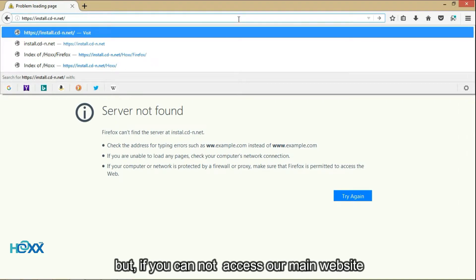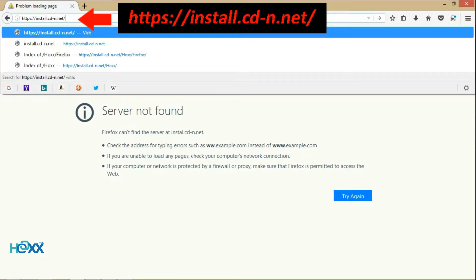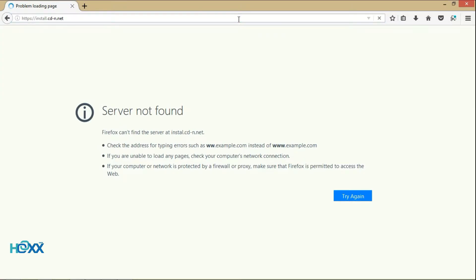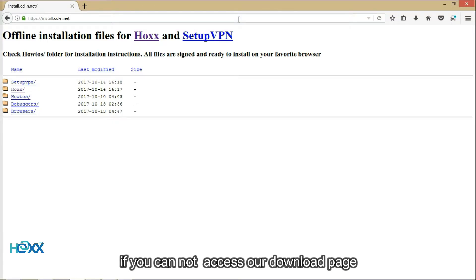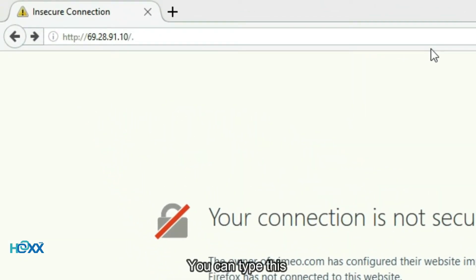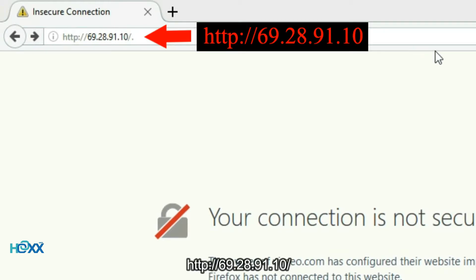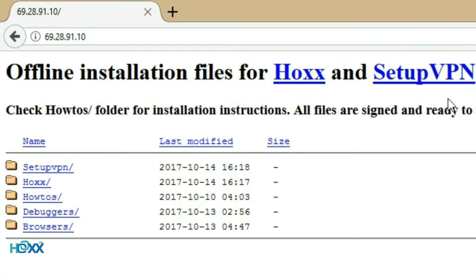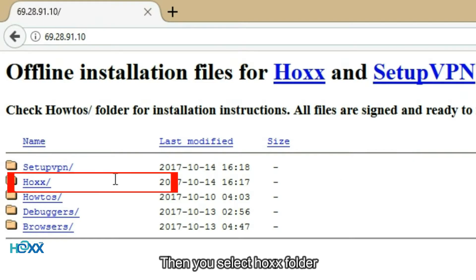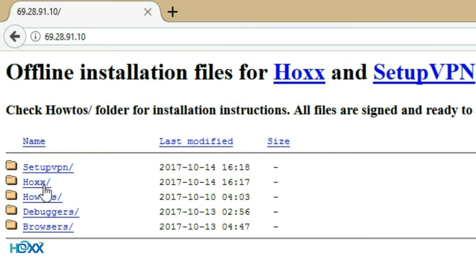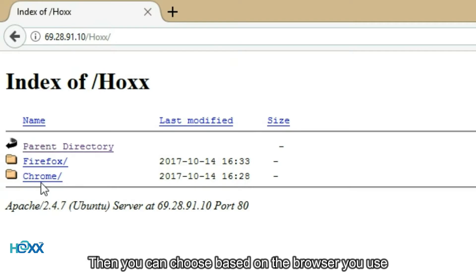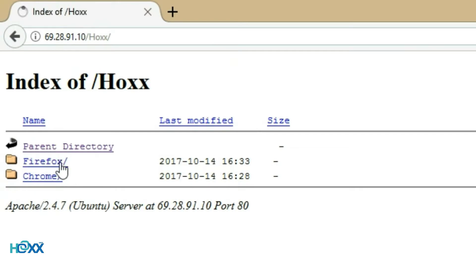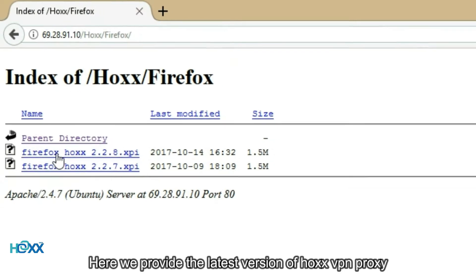But if you cannot access our main website, you can go to this link. If you cannot access our download page, you can type this in the browser. Here we provide the latest version of Hox VPN proxy.